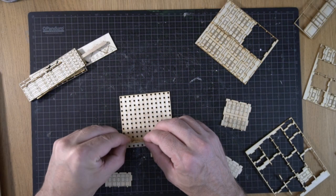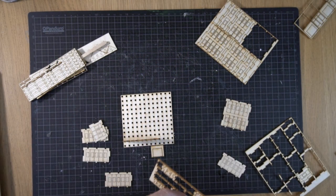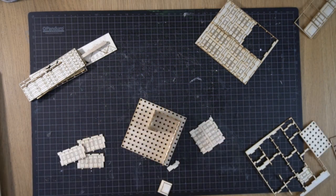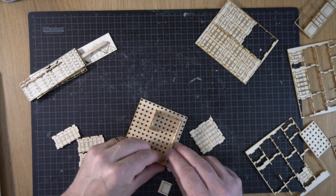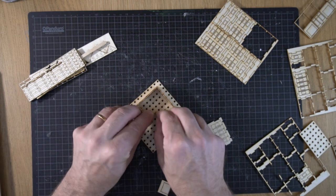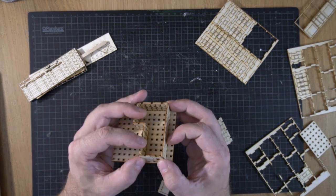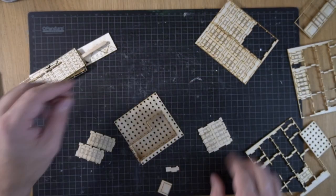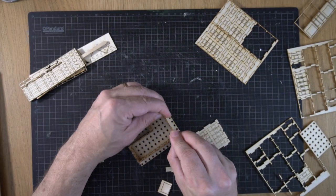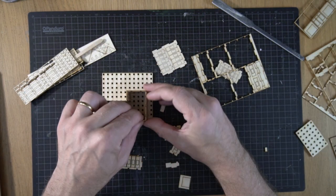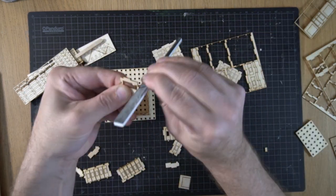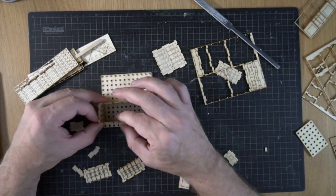I start by dry assembling the building, trying to figure out what size and shape I want. This building doesn't fit perfectly with the Kibashi system, but that's fine. The system is meant to be modified when required.